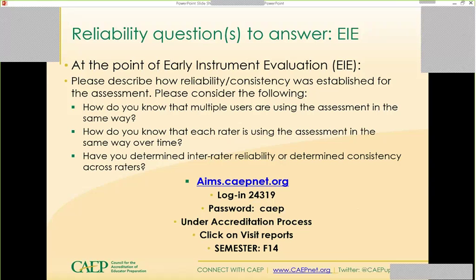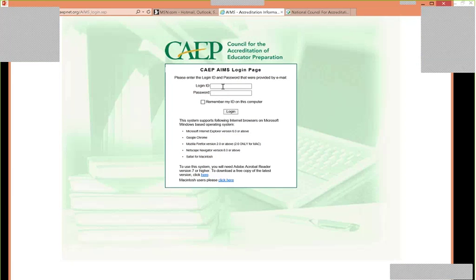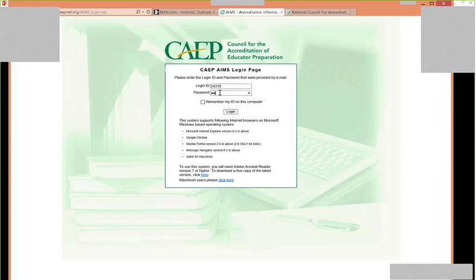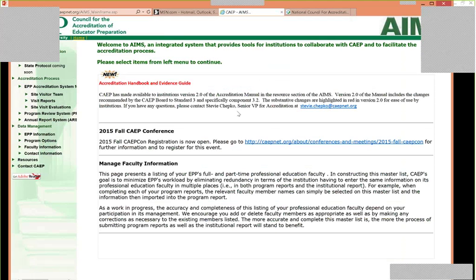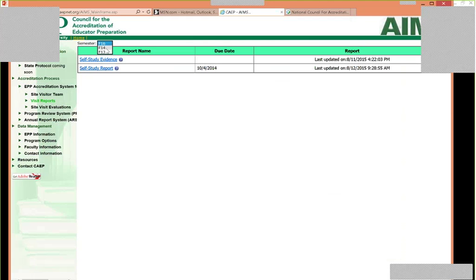I'm going to put in the code 24319 and the password 'cape' all lowercase. The CAPS lock was on so it wasn't working. Now I'm at the homepage — this is what appears for you as an EPP when you log in to CAPE University. Under the accreditation process, click on 'visit reports,' and self-study evidence and self-study report will come up.